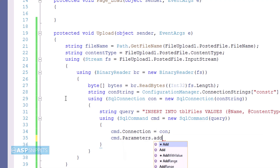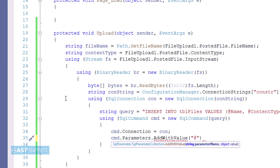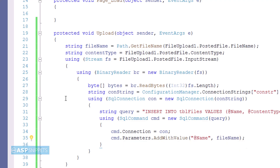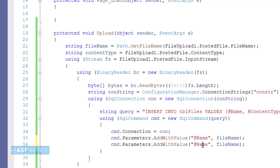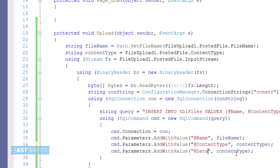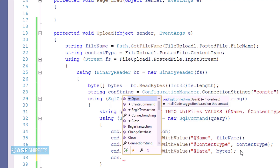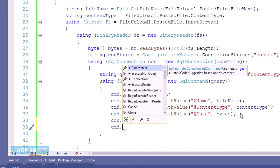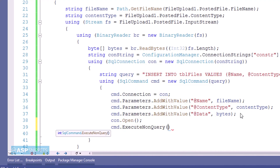Now I am adding the parameters to the SQL query. The first is name, to which I will pass the file name. The second is content type. The third is data, to which we will pass the byte array. Finally, I open the connection, call the ExecuteNonQuery function, and then close the connection, which will execute the query and insert the file into the database.